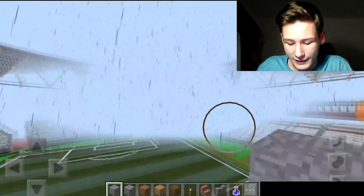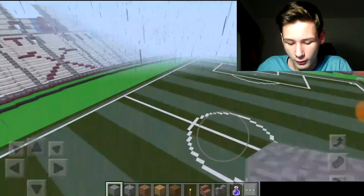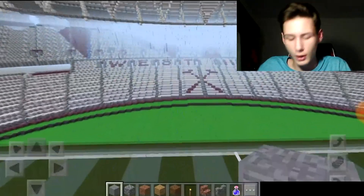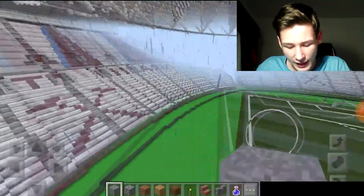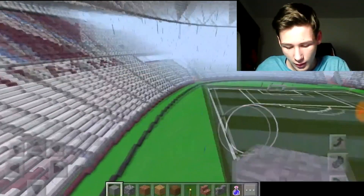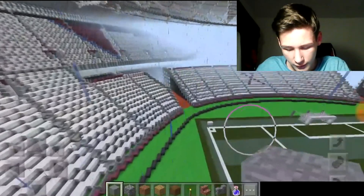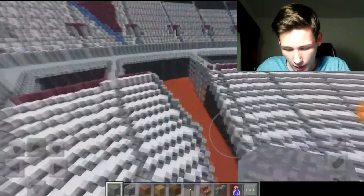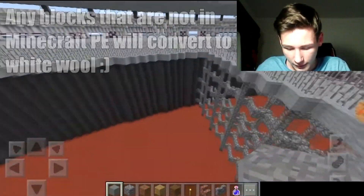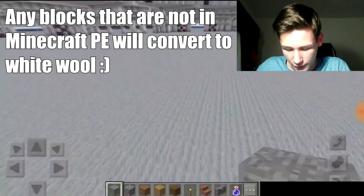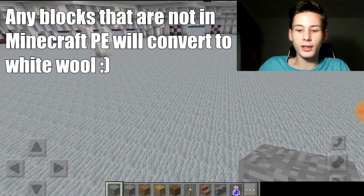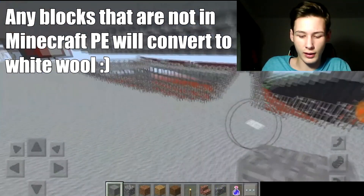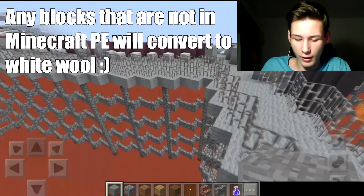We are in the West Ham Stadium and it's all looking good. Everything has worked. This is Minecraft Pocket Edition — this is a PC world which I've gotten onto Minecraft Pocket Edition. I hope it works for you as well.